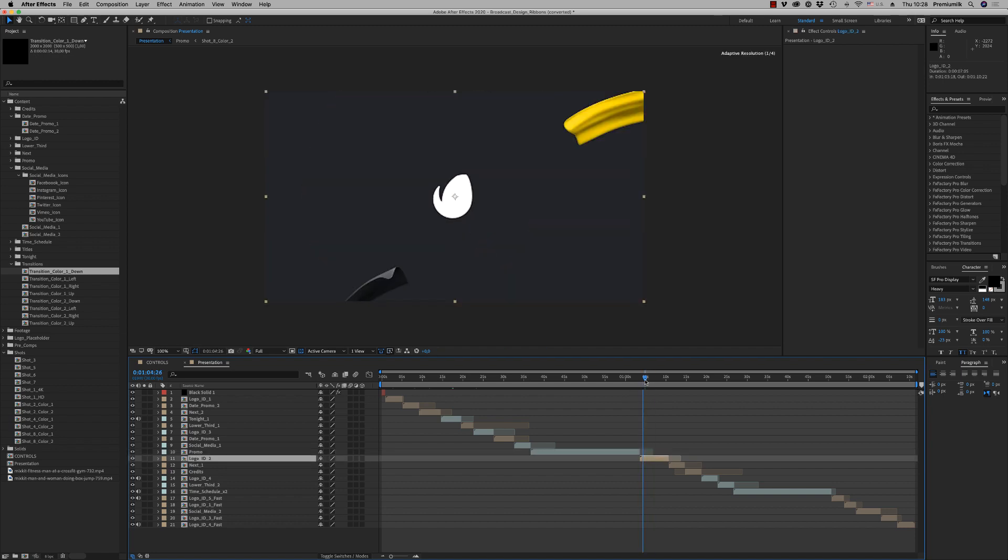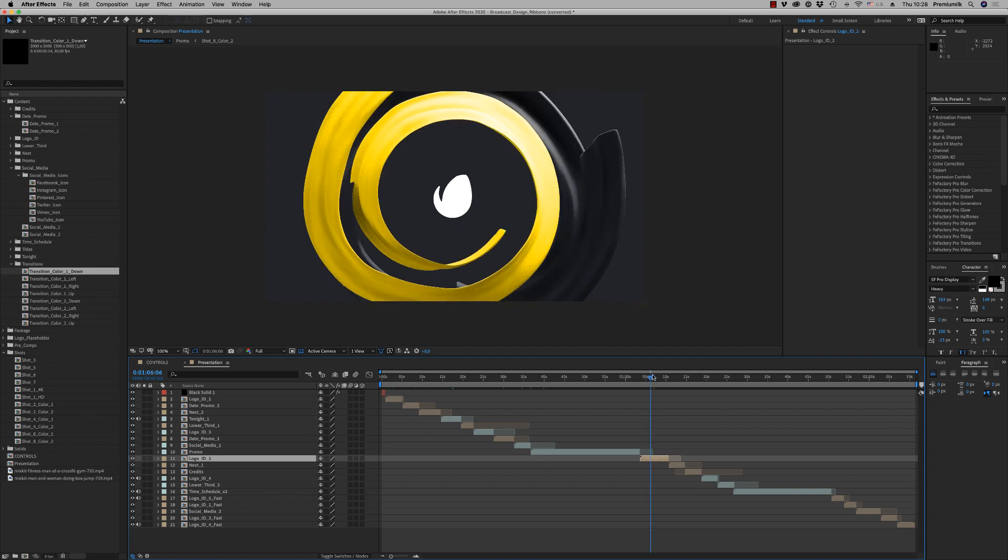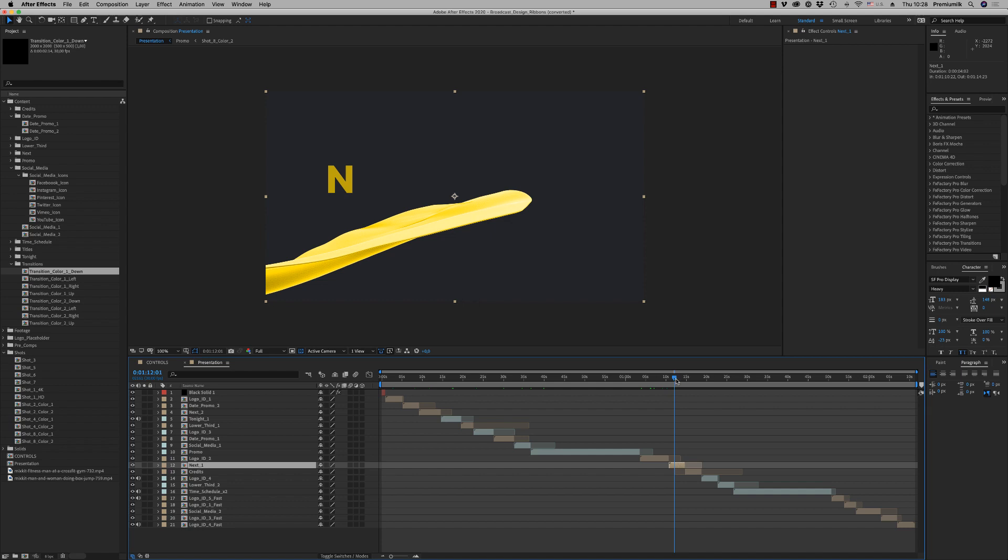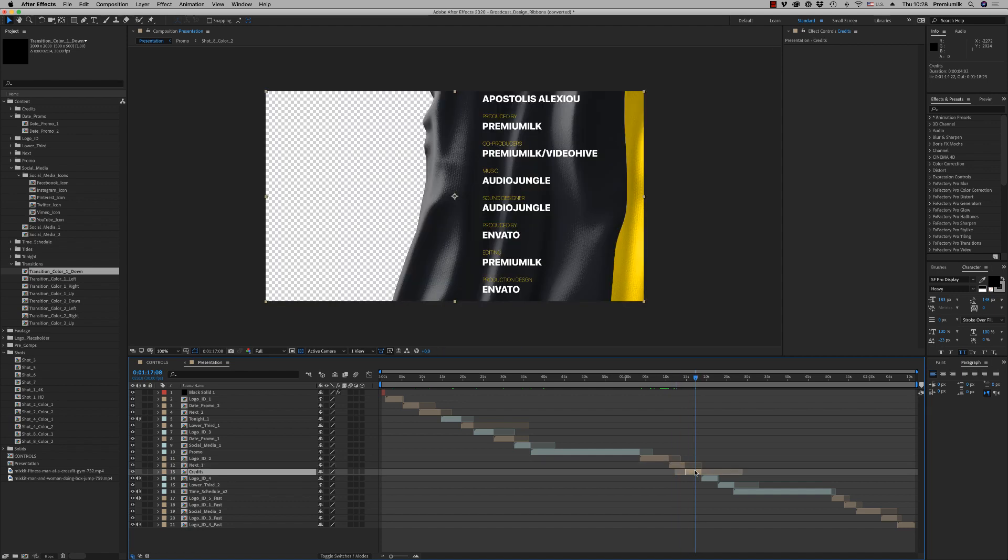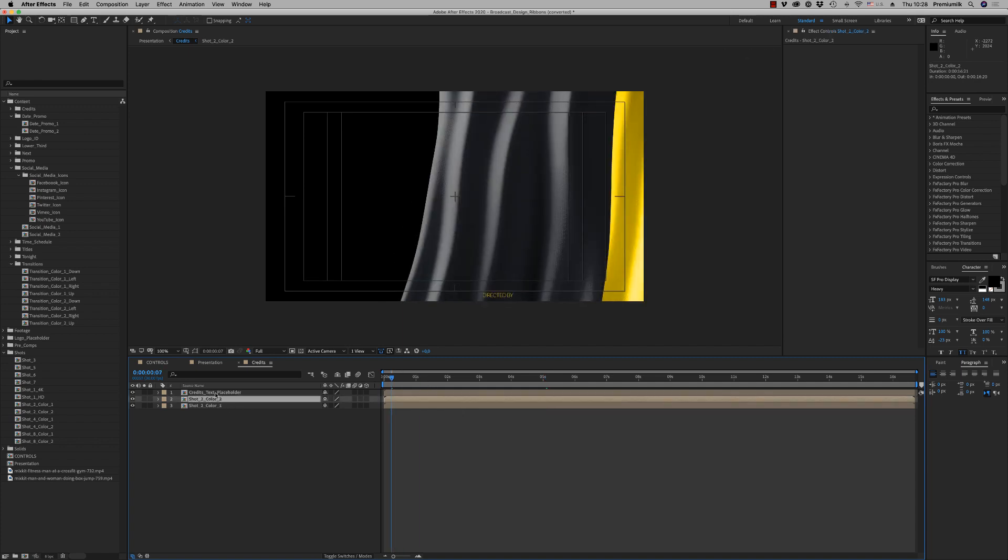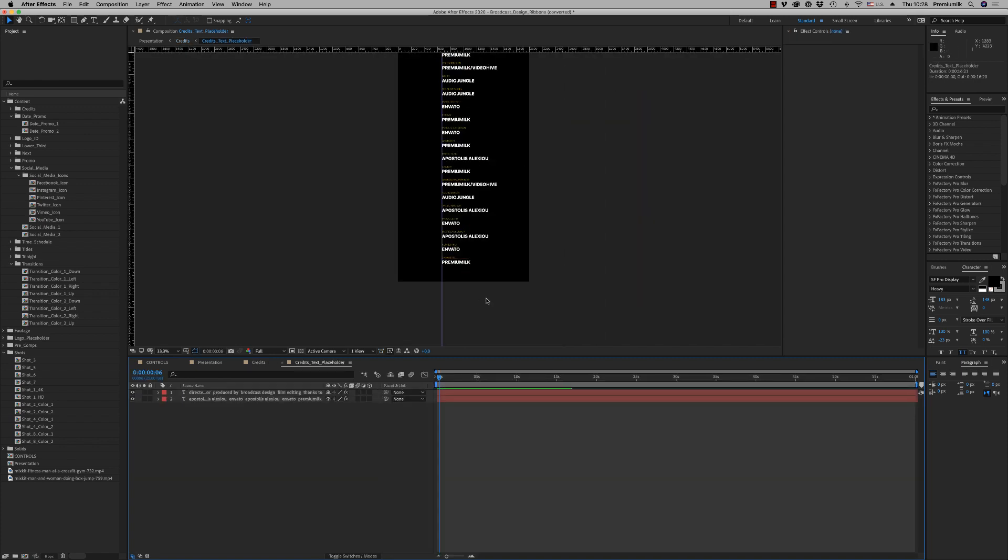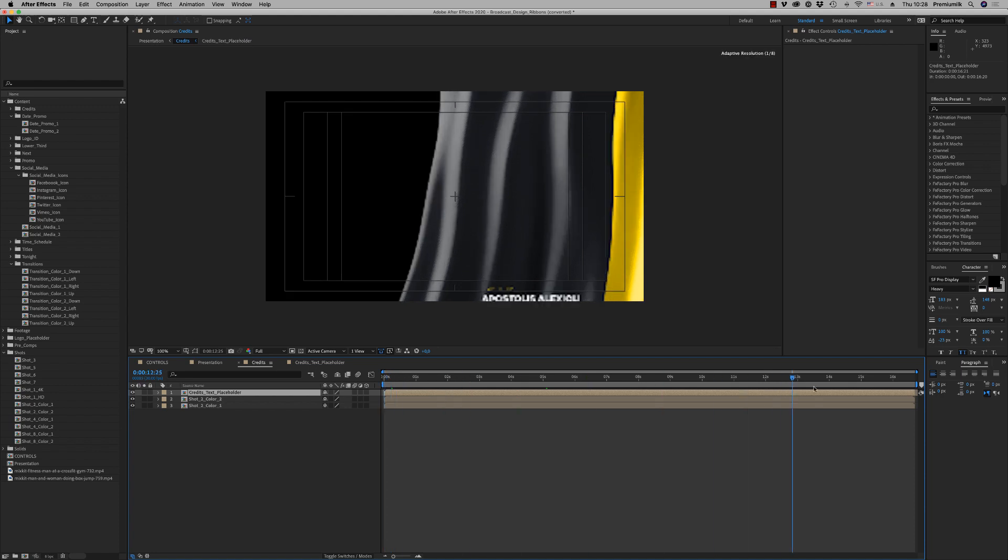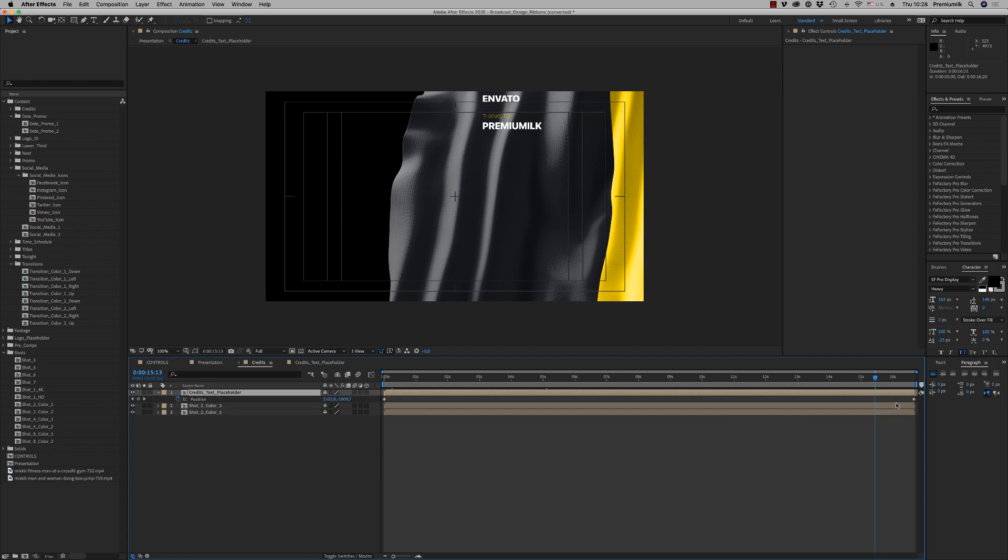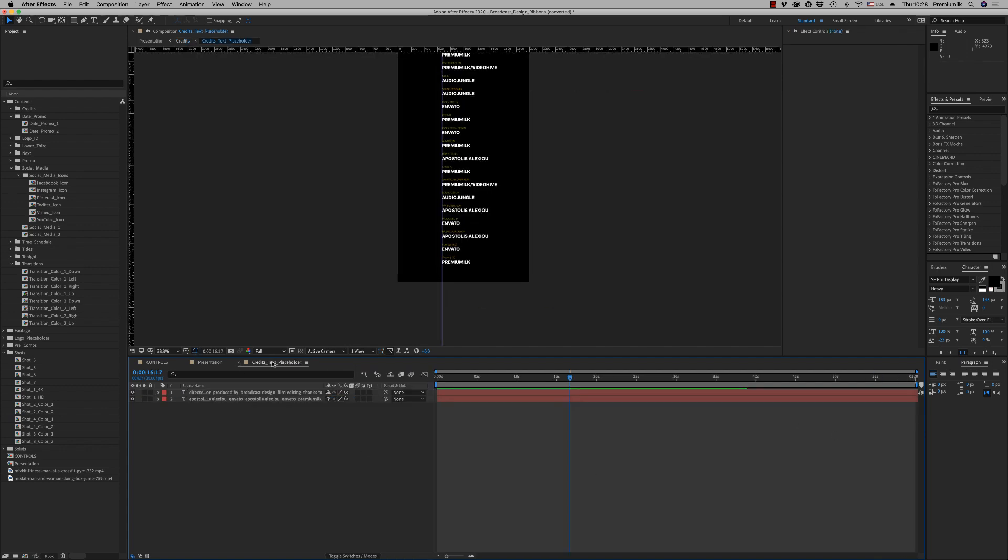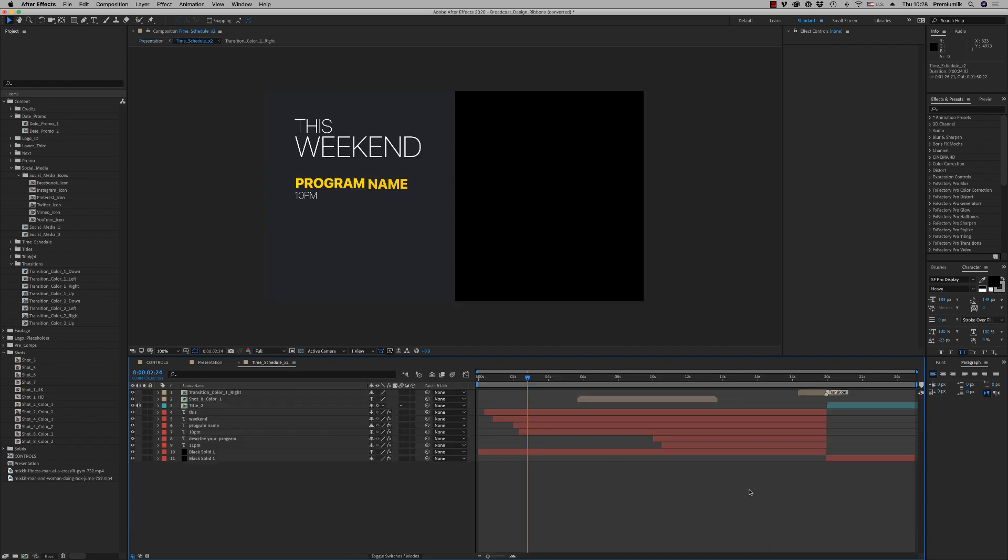Here we have another logo ID for the center, here also another next with background. The credits that you write down your text here, and this goes from down to up for 15 seconds. You can change the duration here with this keyframe, you can put it more or less. And then we have the schedule time scheduled for two programs.